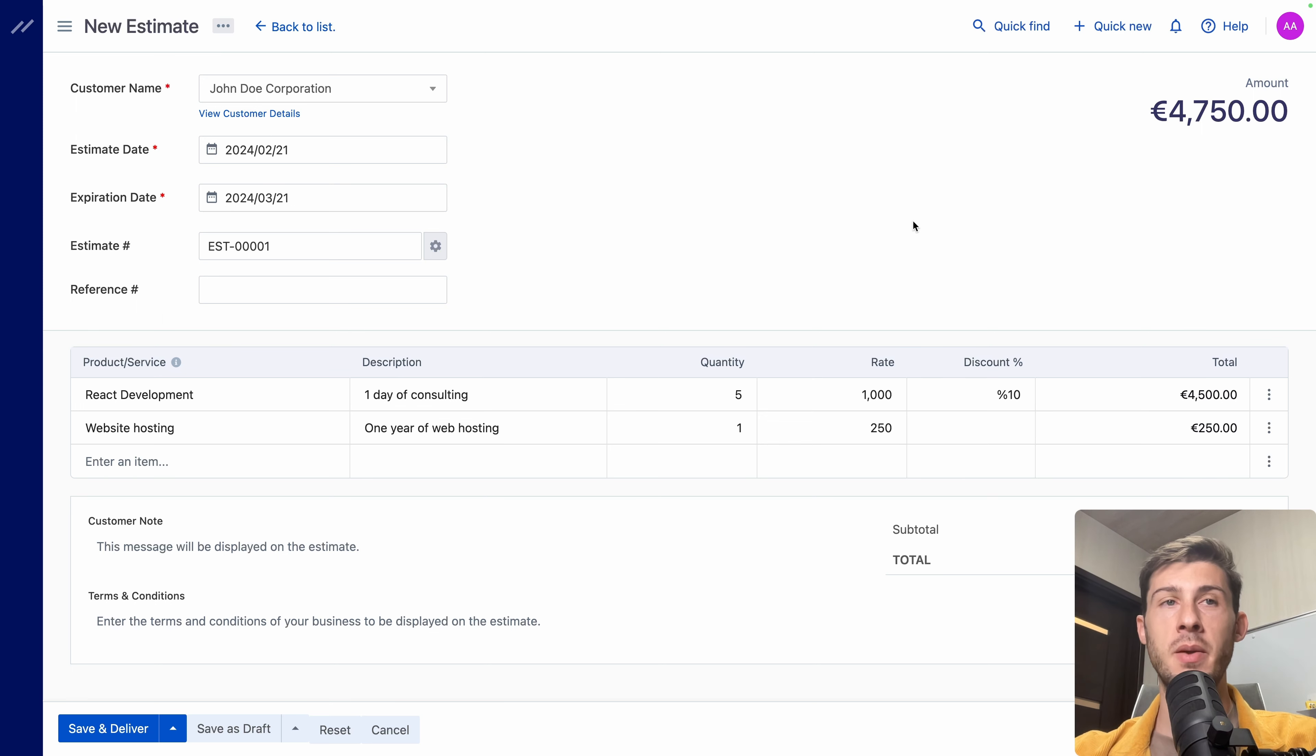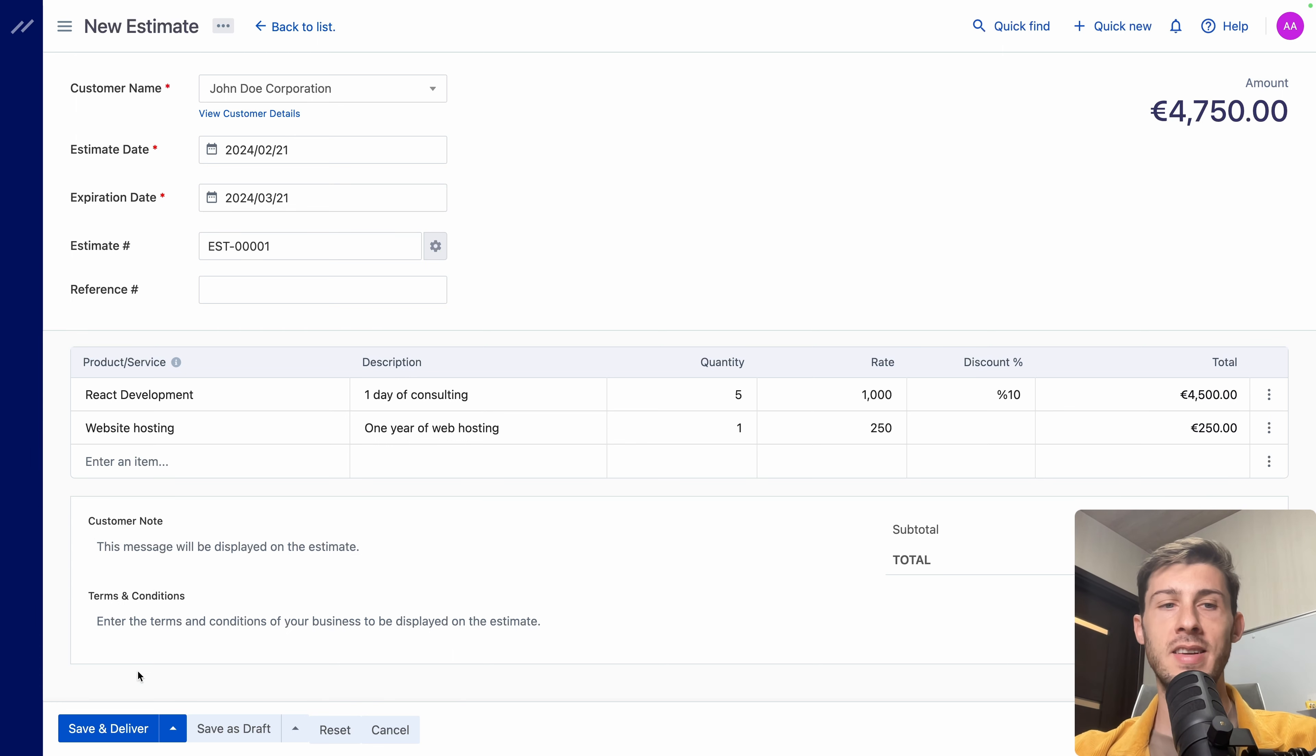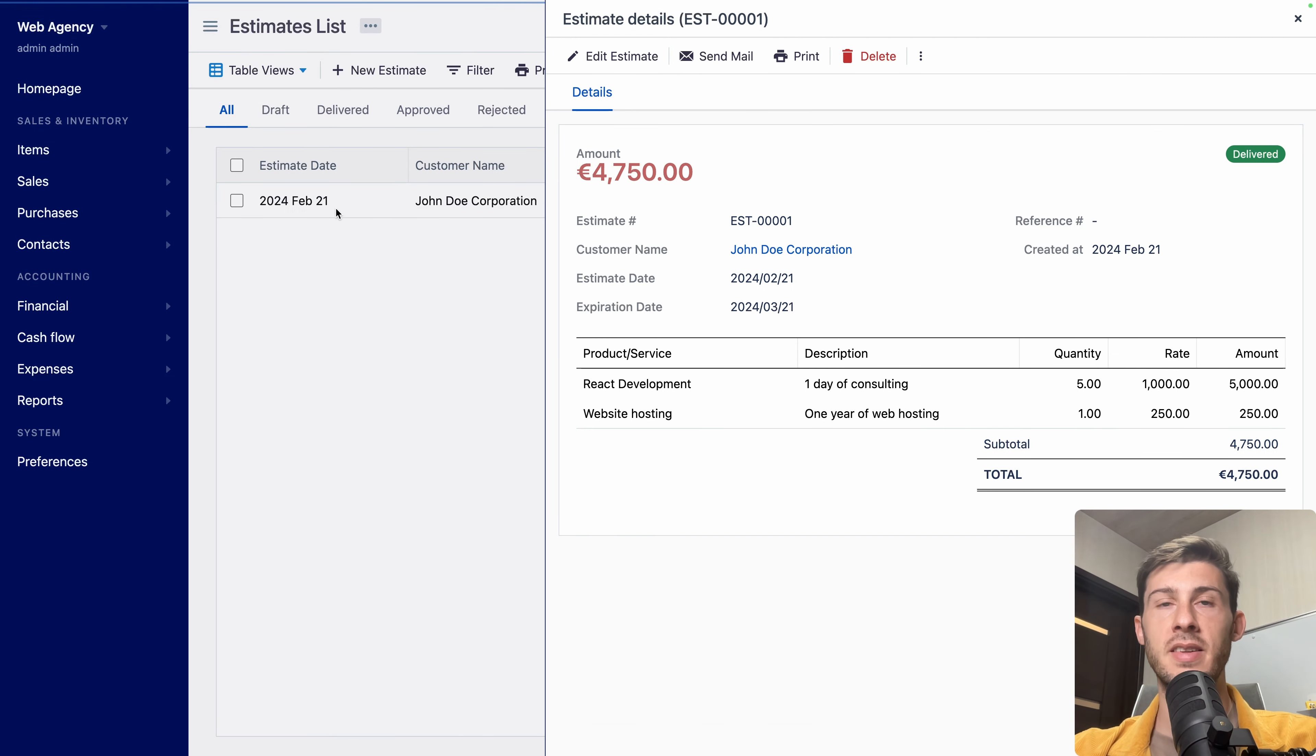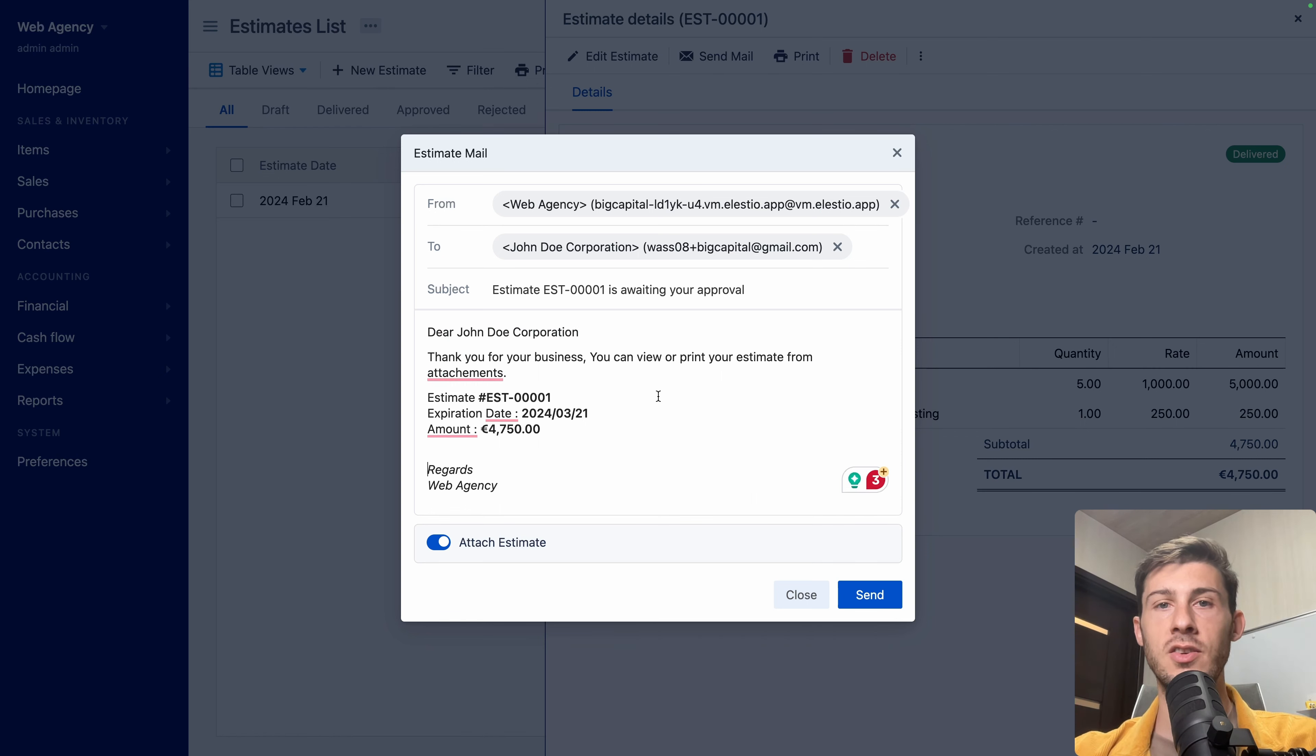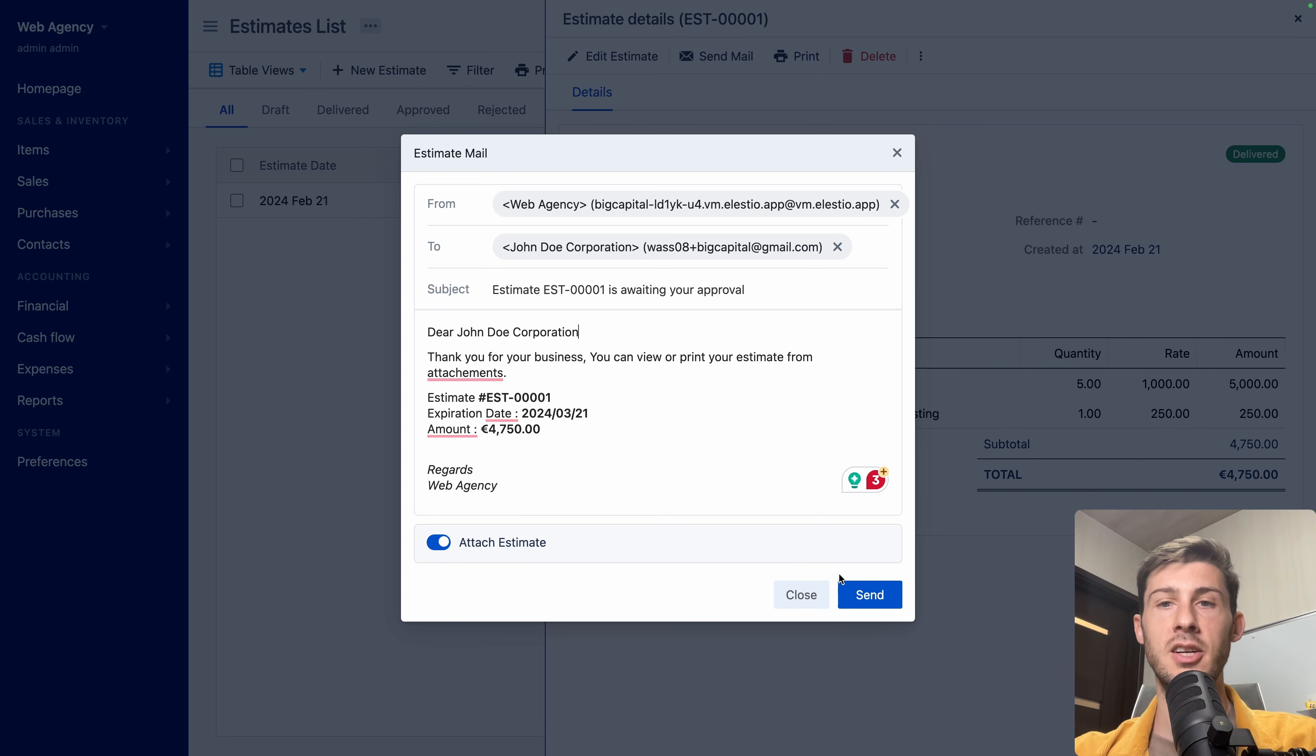Here we can add some customer notes and terms and conditions. We can easily edit it. You can change them by estimate. But in the global settings, we have the possibility to create the default ones for each one. Let's click on save and deliver. Open it. So now we are in our estimates list. We are on that estimate we just created. We have the choice to send it by email. By default, we have a message, the subject, everything is filled. But we can adjust it to that specific customer. Here, very important. Keep the attached estimate here. And let's hit send.